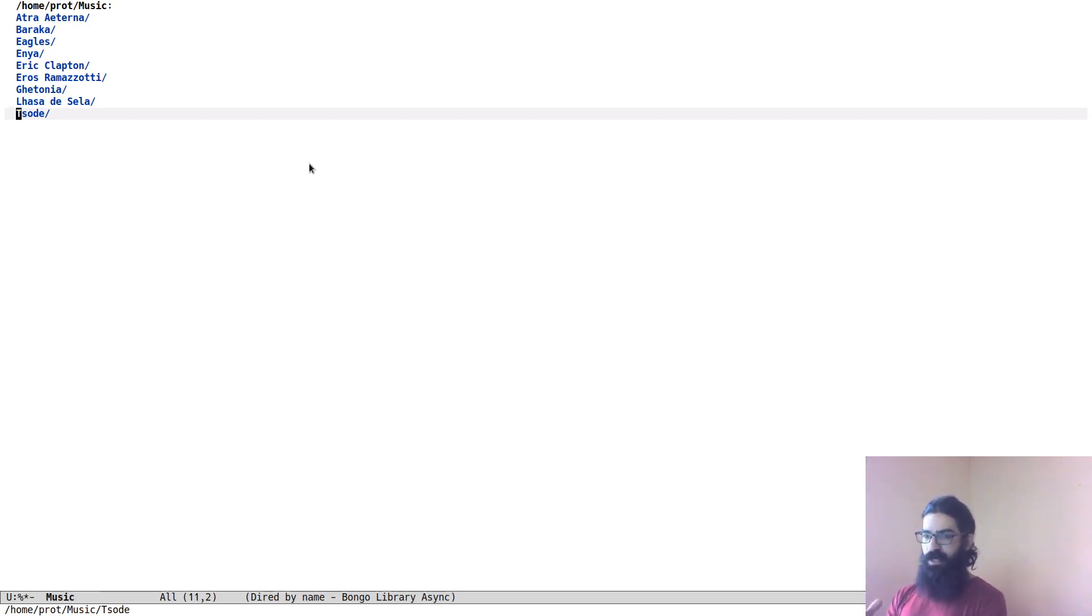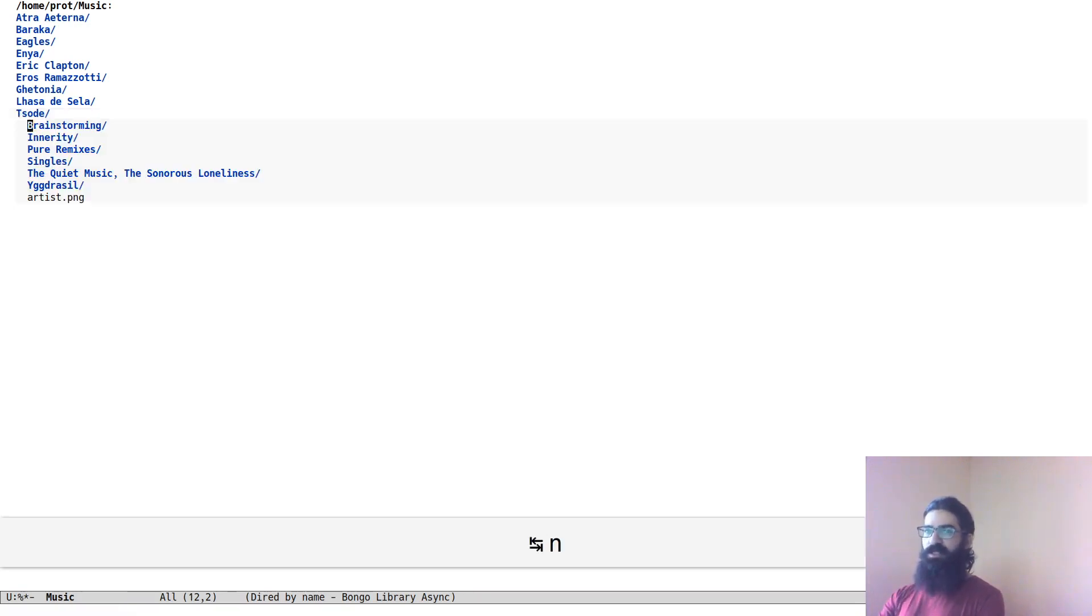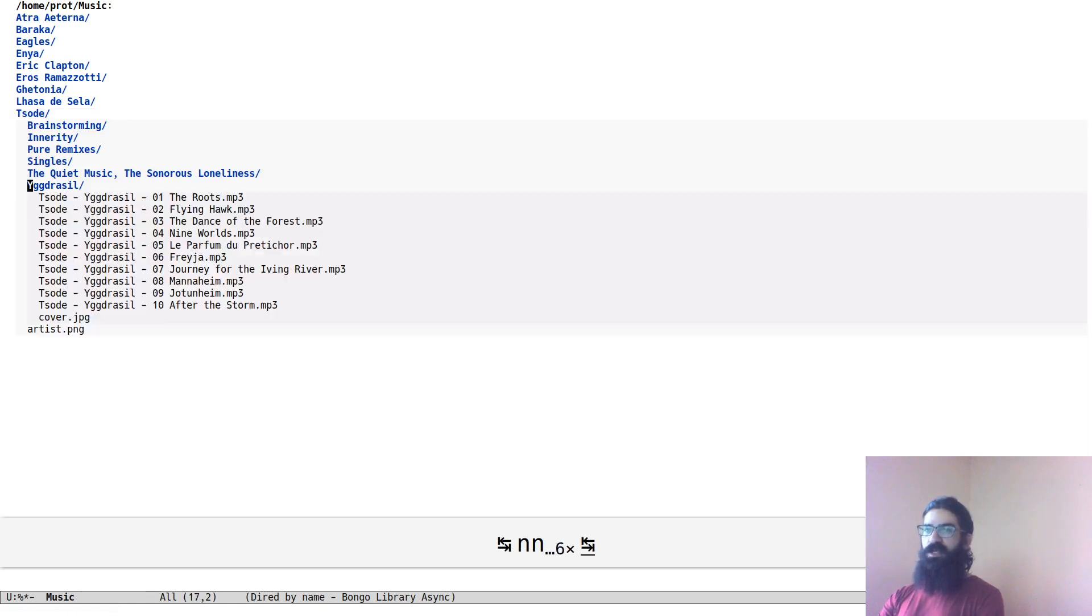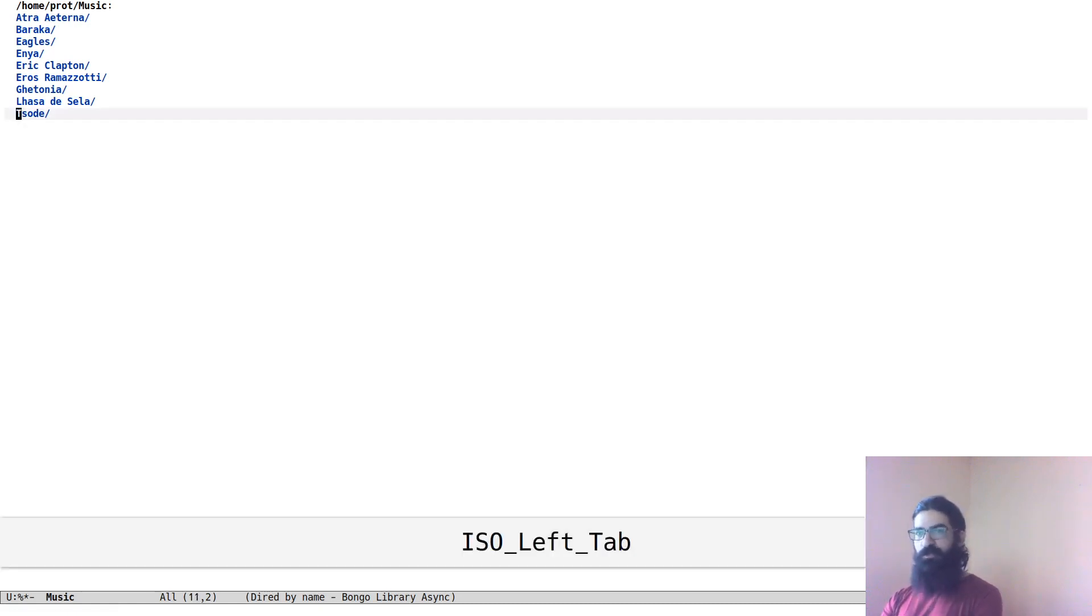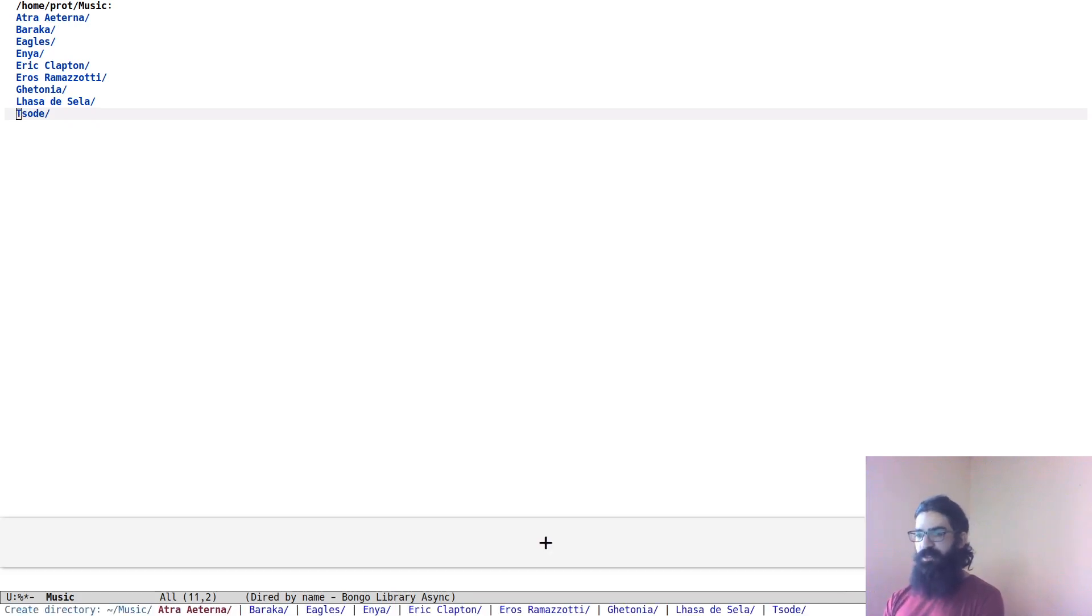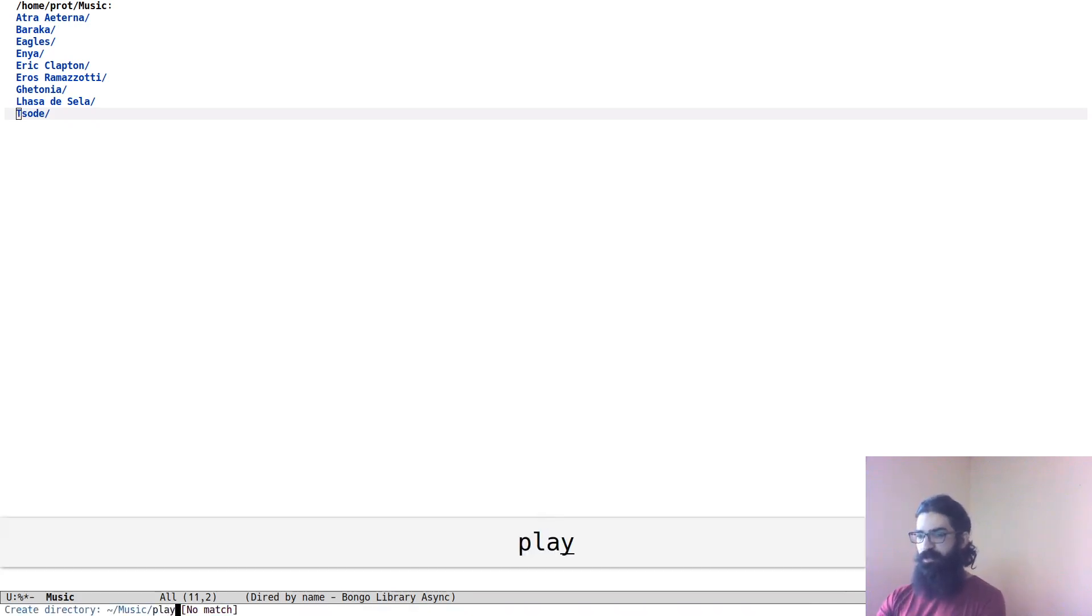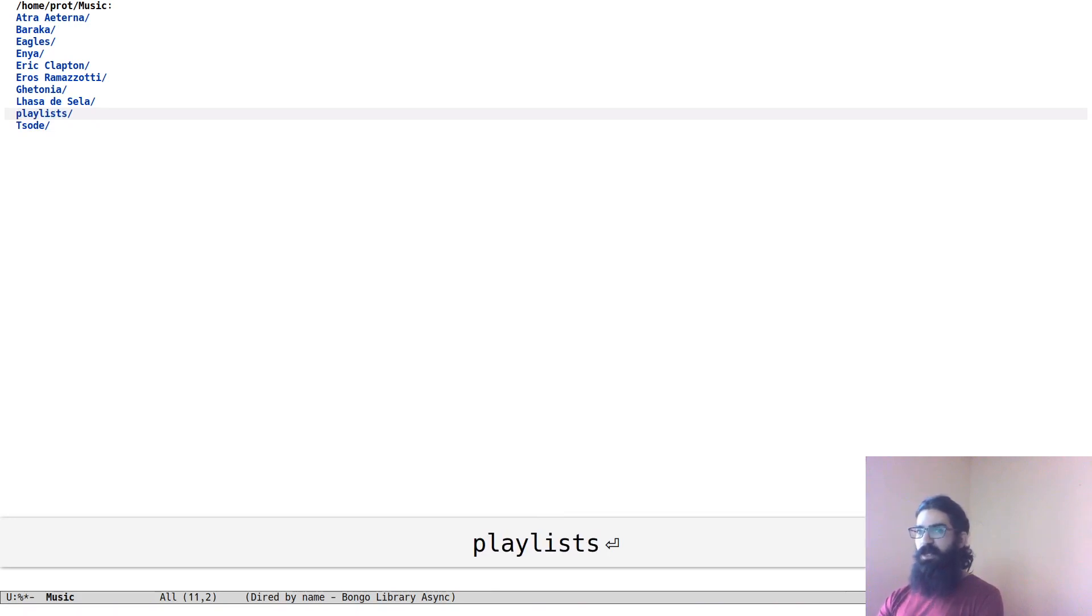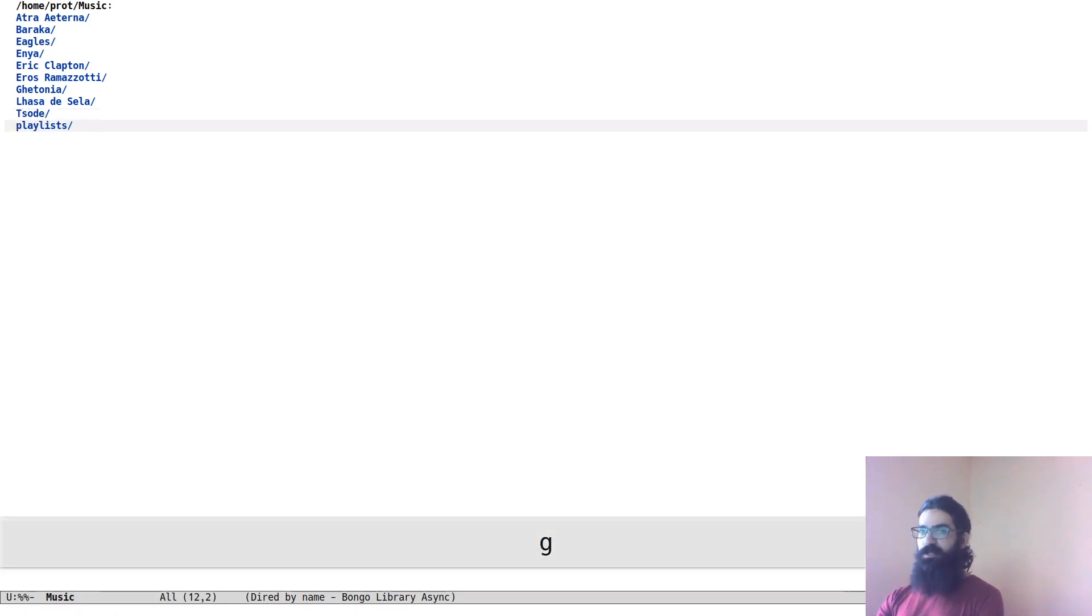So now we have stored this directory to the kill ring. This directory, by the way, contains other directories, and inside of them we have some music files. But don't worry about that right now.